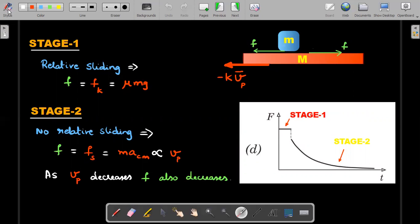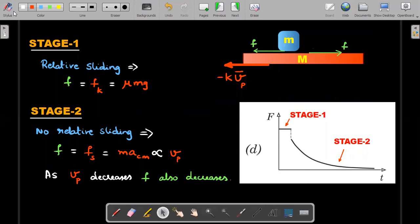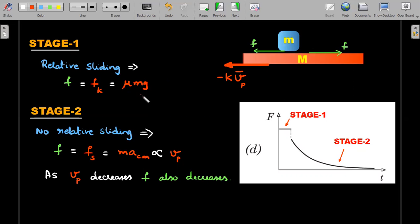There are two stages in this event. In Stage 1, the block is moving faster than the plank, so friction on the block is backward and friction on the plank is forward; additionally there is a drag force from the oil below. During Stage 1 there is relative sliding, so friction is kinetic — a single constant value of μmg, where m is the mass of the block. The magnitude of friction remains constant throughout Stage 1.